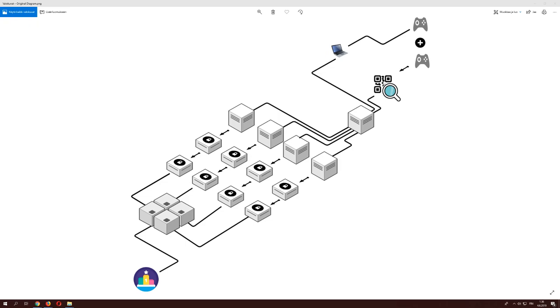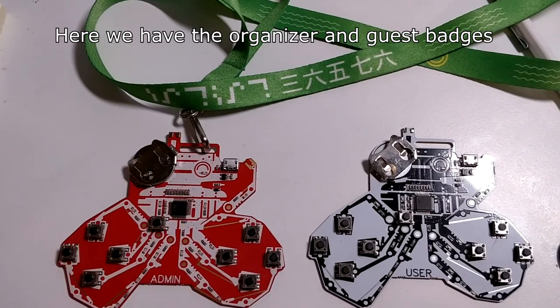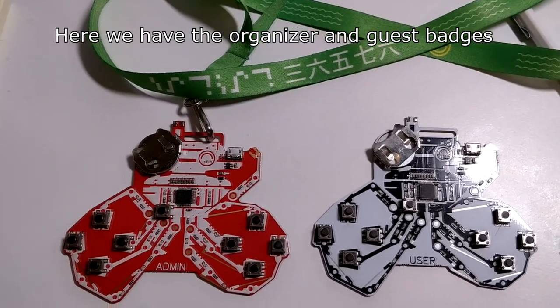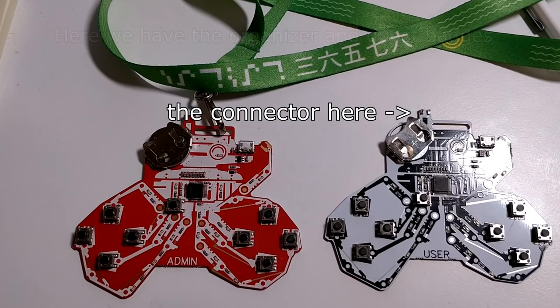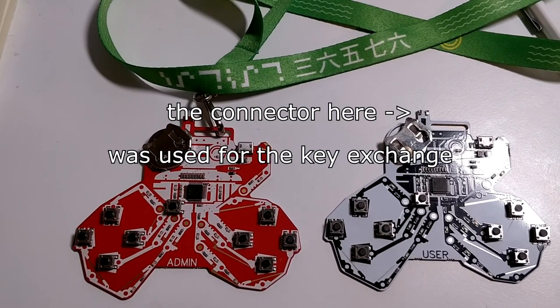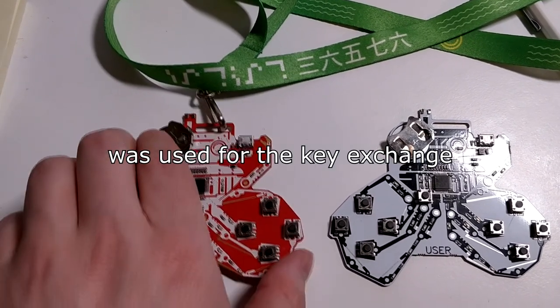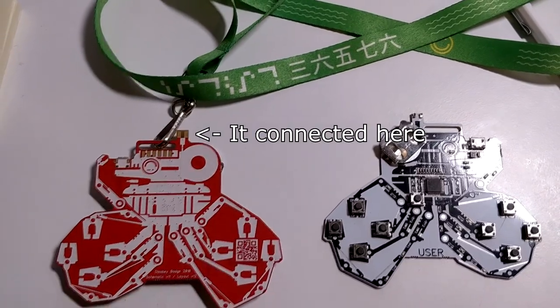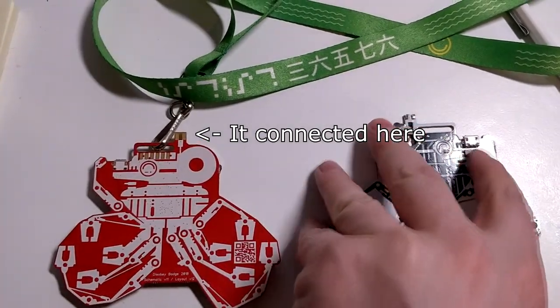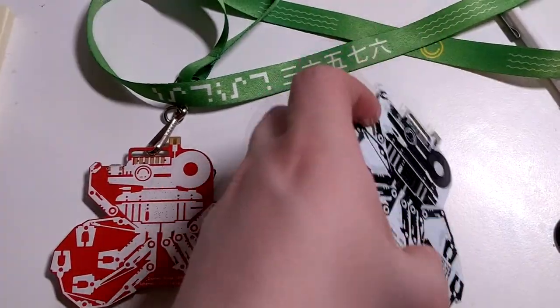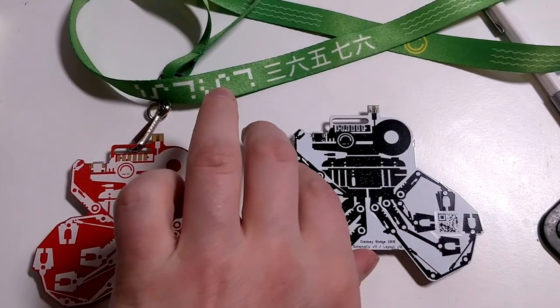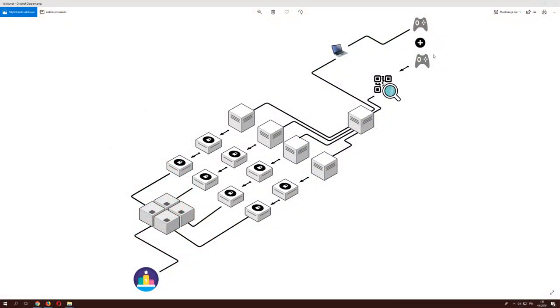Here we can see the basic block diagram of the game. This game was played by having different kinds of badges where you would collect the serials from one badge to another. You'd connect the badges and they would do a key exchange and create a new key.